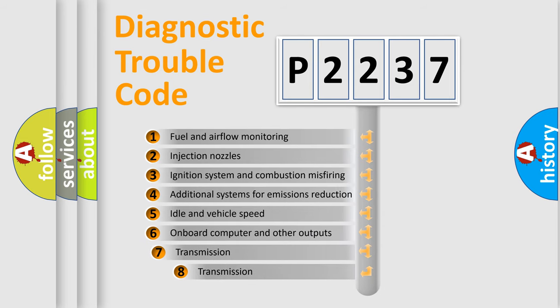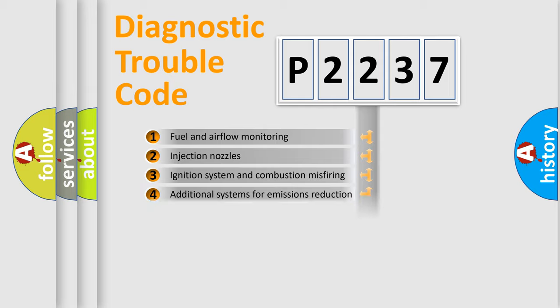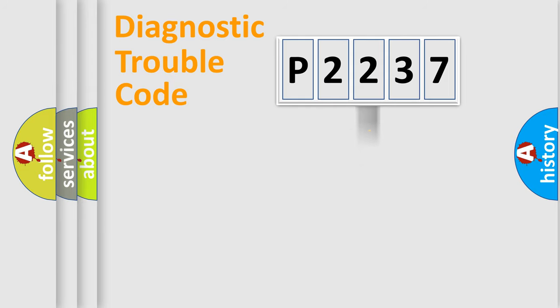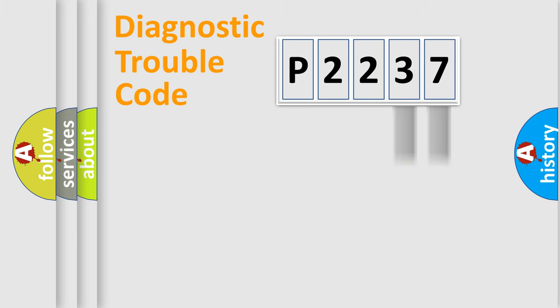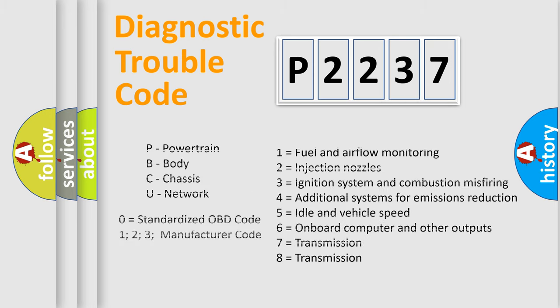The third character specifies a subset of errors. The distribution shown is valid only for the standardized DTC code. Only the last two characters define the specific fault of the group. Let's not forget that such a division is valid only if the second character code is expressed by the number zero.